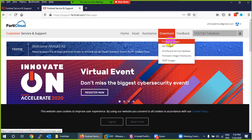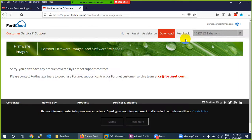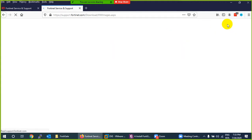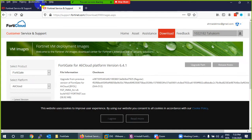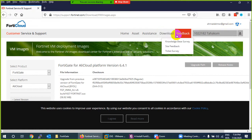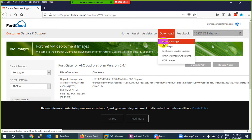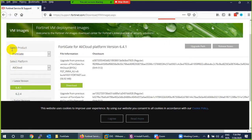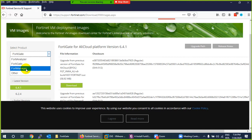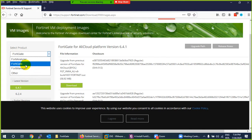Go to the Download section and click on Firmware Images. It will ask you to log in if you aren't already. Create a new account, then come to Download Firmware Images. Here you select a product — they have FortiManager, FortiAnalyzer for syslogs, FortiManager for managing many devices.